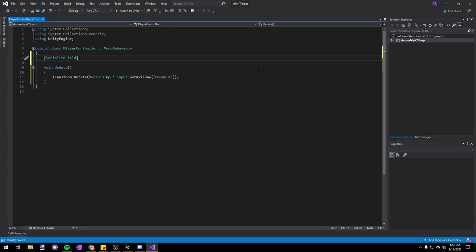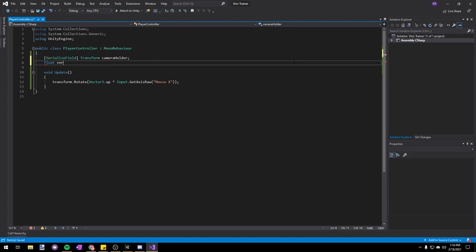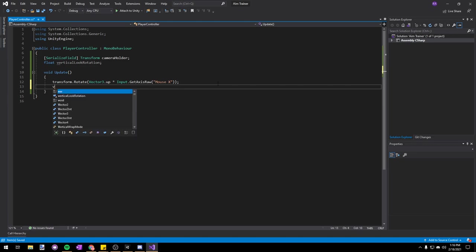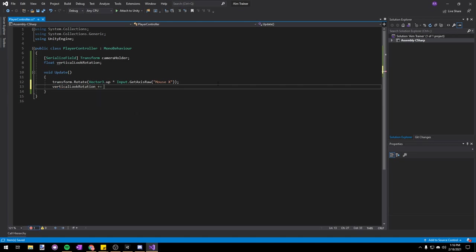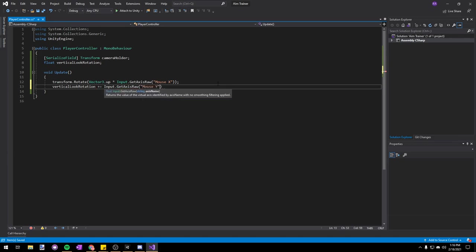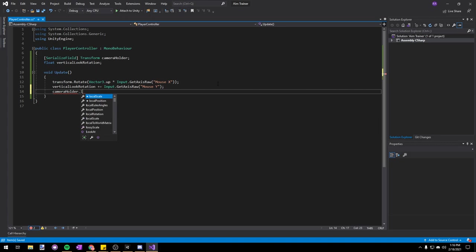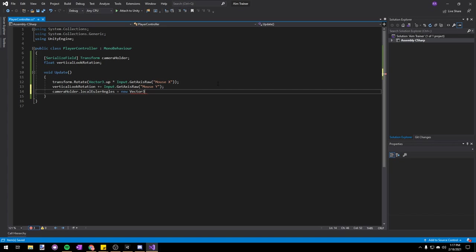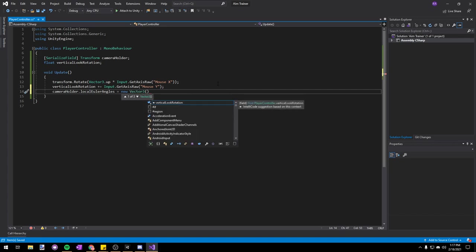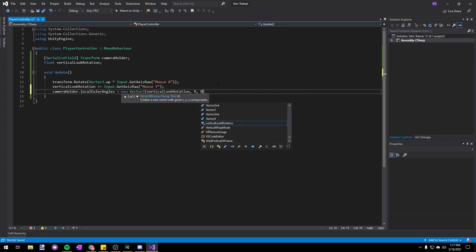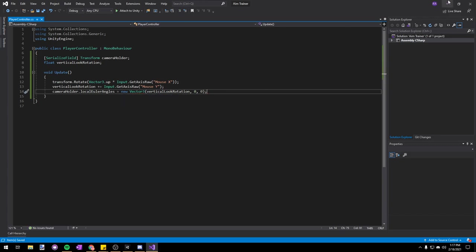I'm going to make a SerializeField so that we can see it and assign it in the inspector — Transform cameraHolder — and then also make a new float verticalLookRotation. Then in our Update function we'll say verticalLookRotation += Input.GetAxisRaw Mouse Y. And then we'll say cameraHolder.localEulerAngles — which is the rotation in Vector3 format — equals new Vector3 with verticalLookRotation on the X, and 0 on the Y and 0 on the Z.